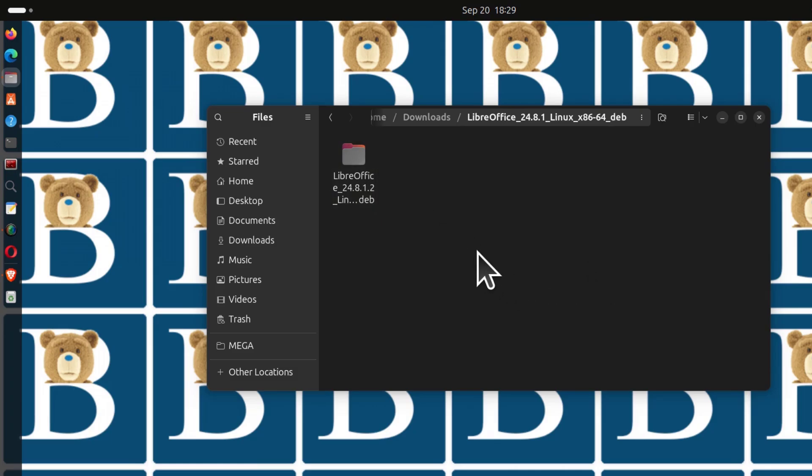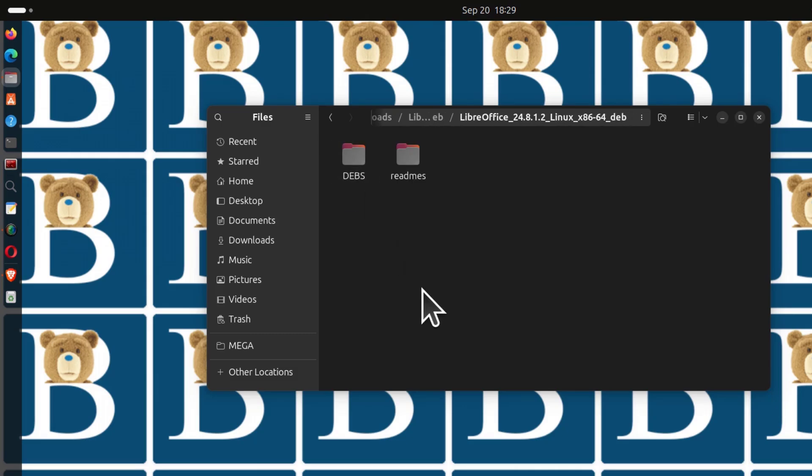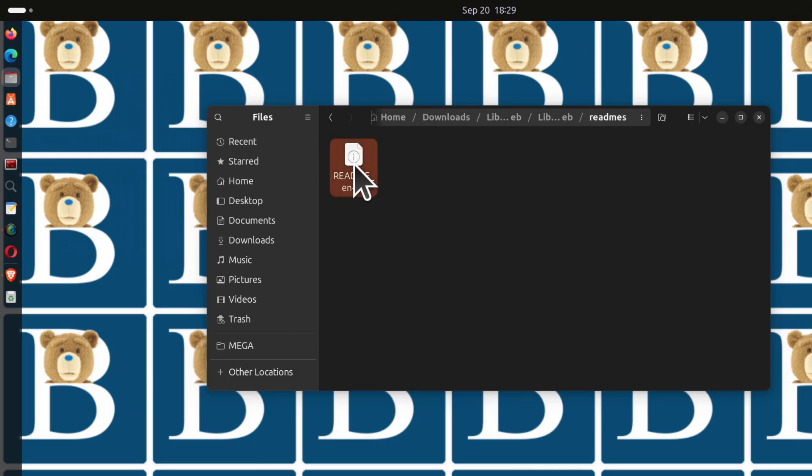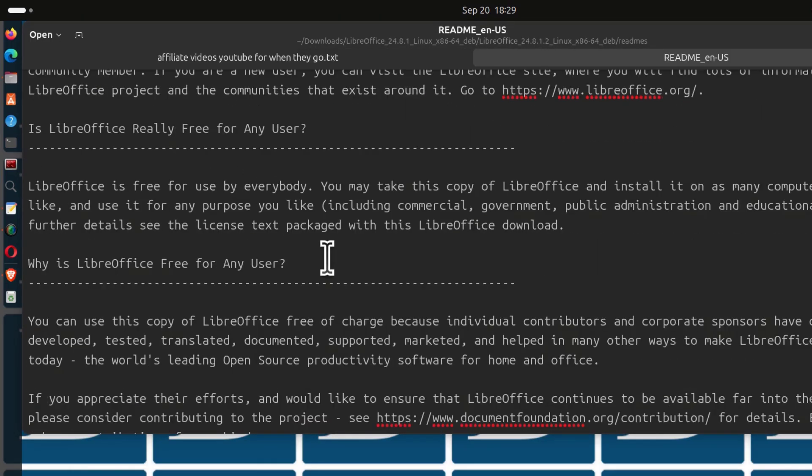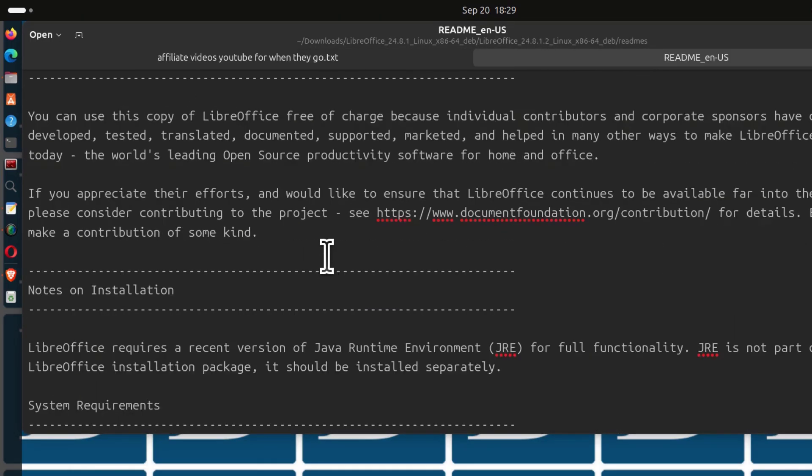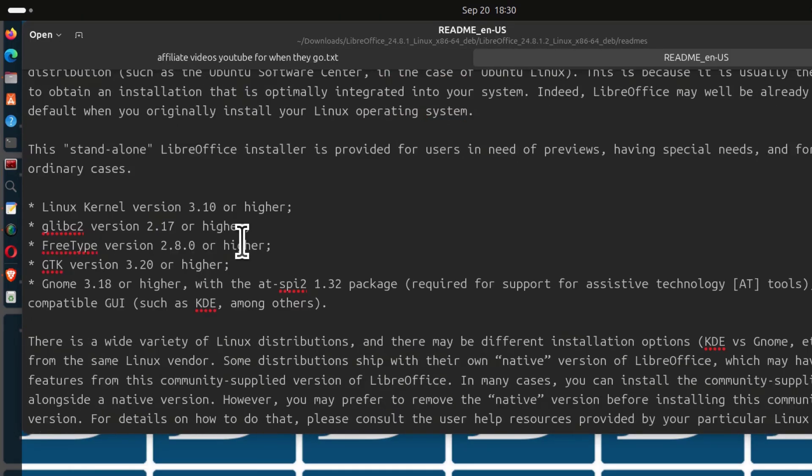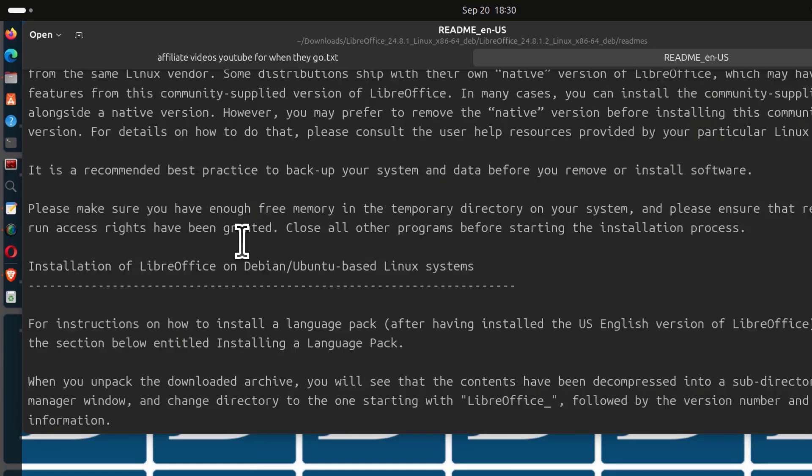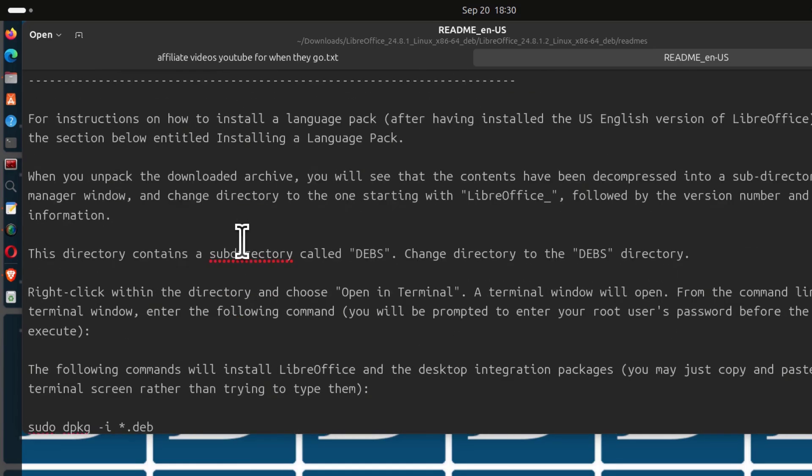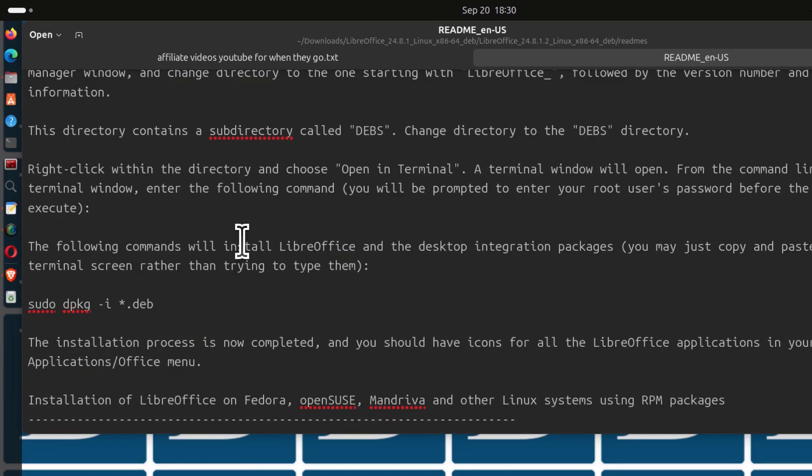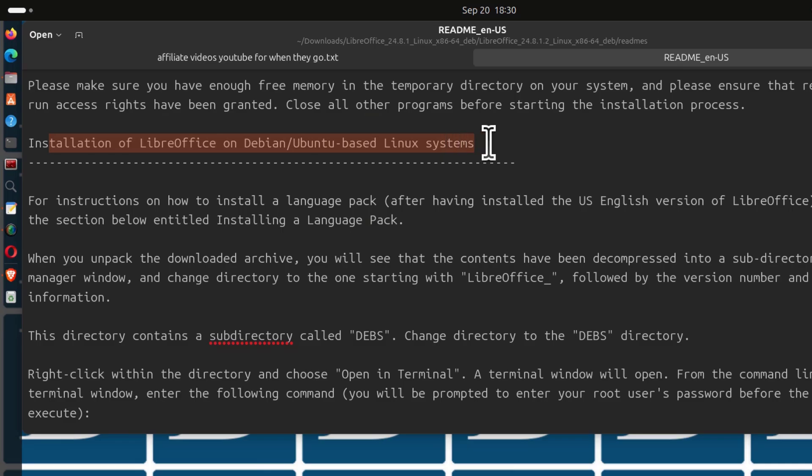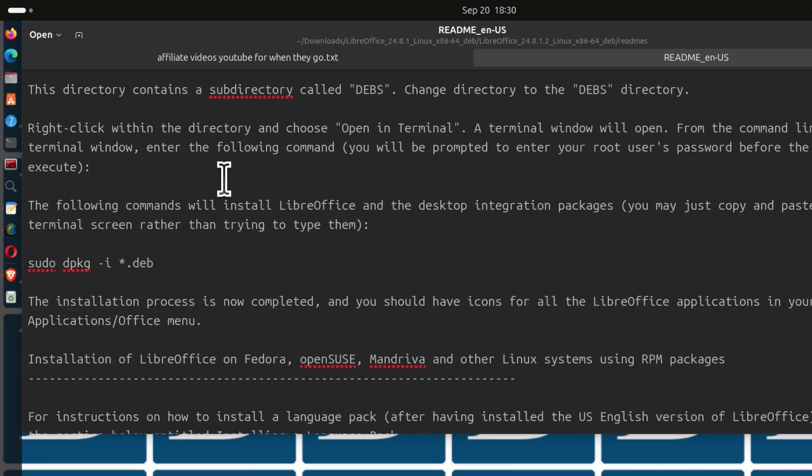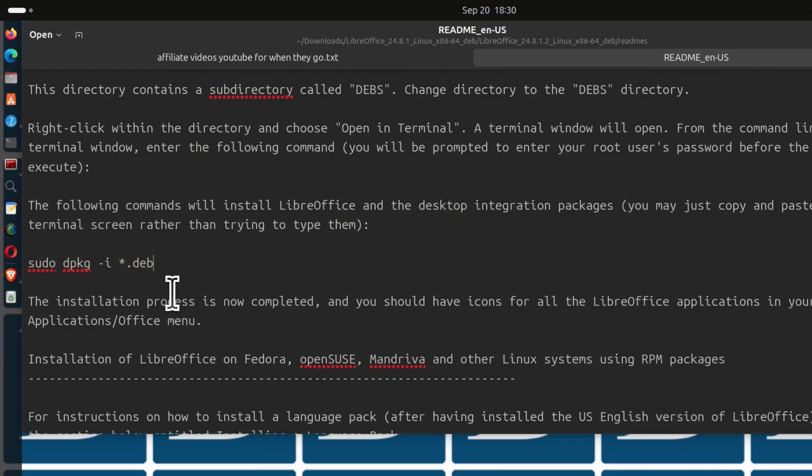You don't really have to think much because the instructions for installing it are already here. If you go inside here and click on the README, you can open the README file. If you scroll down, you're going to see section 4. Continue reading, and you'll see a section on installation of LibreOffice on Debian-based Linux systems.